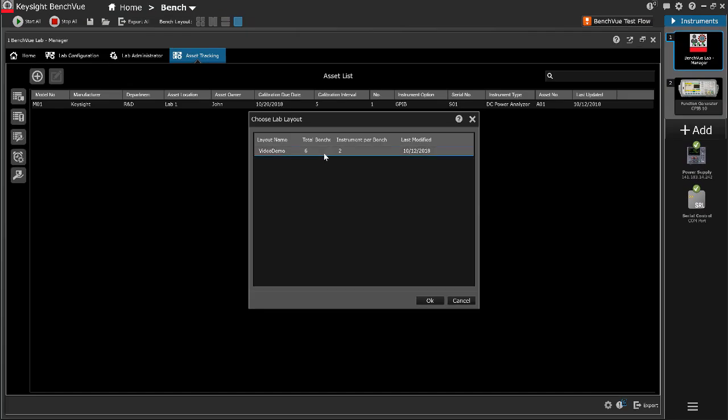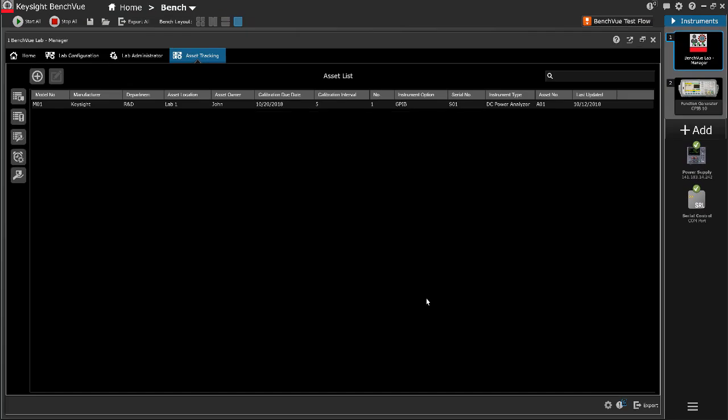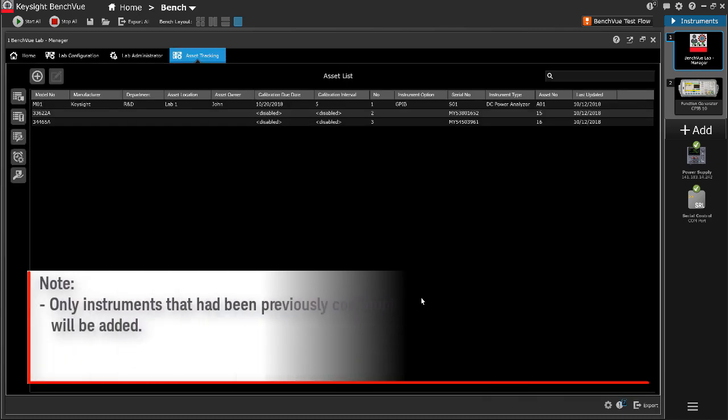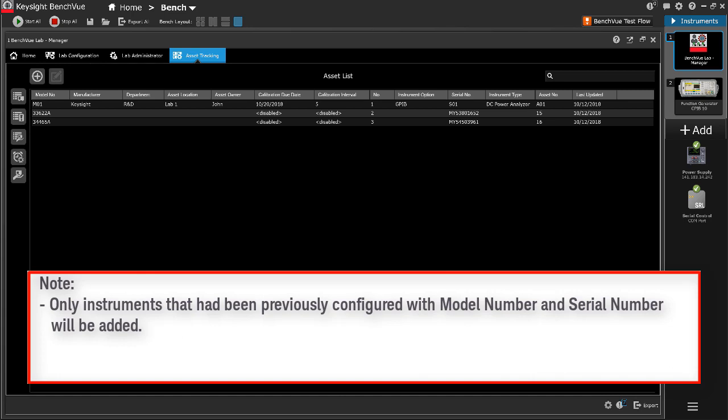Select the desired lab layout. Click OK to add all the configured instruments from the selected lab layout. Note that only instruments that have been previously configured with model number and serial number will be added.